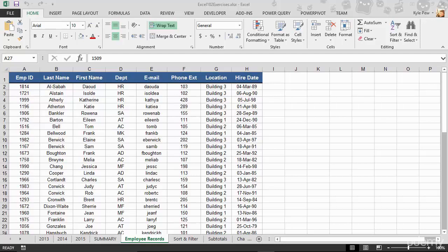So in the previous two lectures, we talked about importing data into Excel. Now, the reverse is also possible within Excel. I don't want to import, but I want to take some existing Excel data and export it to some other format. Perhaps I want to export it into a text file so that I can then import that into some other system.